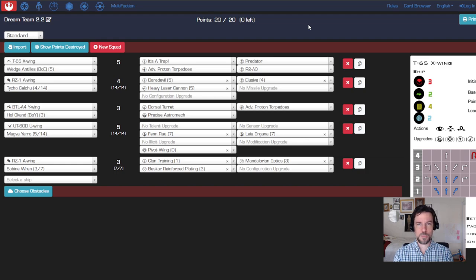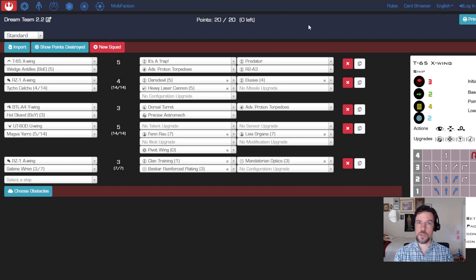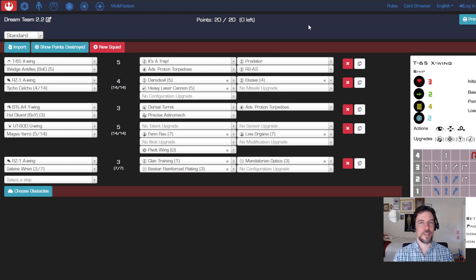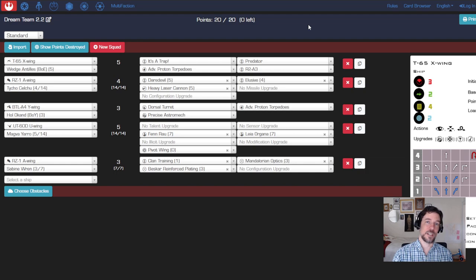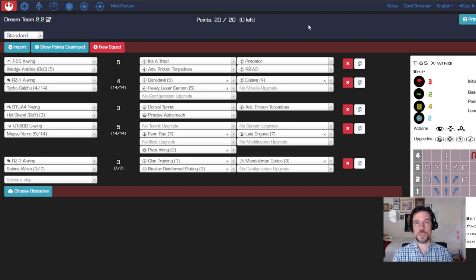For each squad you have a minimum of three ships, so you can't do two-ship lists anymore, and a maximum of eight ships. For any given squad you have 20 squad points - that is the cost of a pilot of a single ship, and costs range anywhere between two points to nine points being the most expensive.